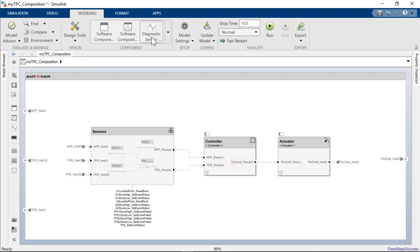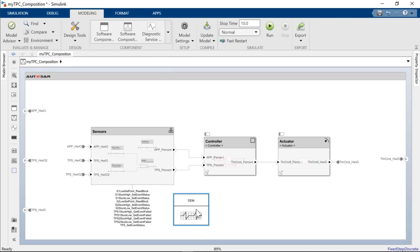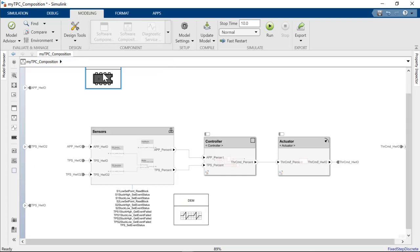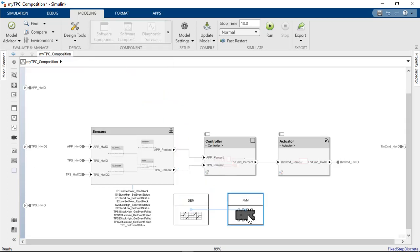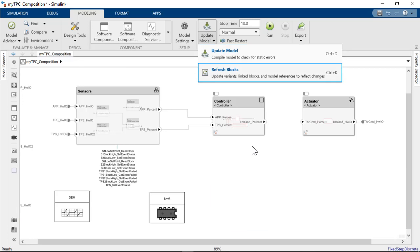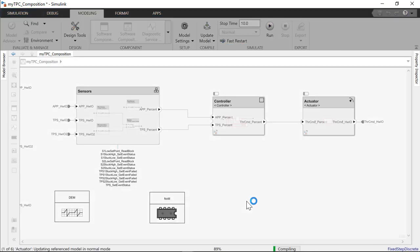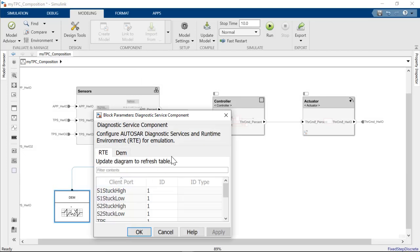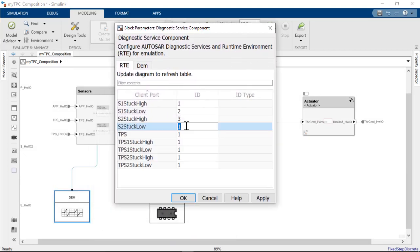To simulate, let me add the reference implementation for both diagnostics and NVRAM service component blocks. Let's update the model again. We can configure the IDs for the client ports.